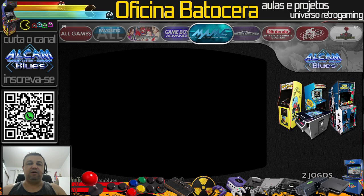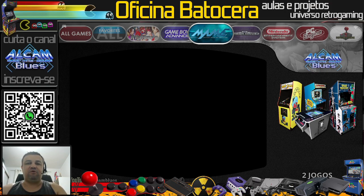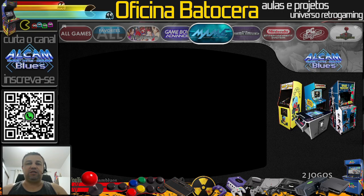Pessoal, hoje a gente vai para a aula 02 da construção de fliperama, utilizando a plataforma Batocera Linux. Uma observação que eu queria fazer é que o curso a gente está fazendo em cima de Batocera para PC 64 bits, mas você que tem Raspberry Pi ou está fazendo em Mac, não muda nada.